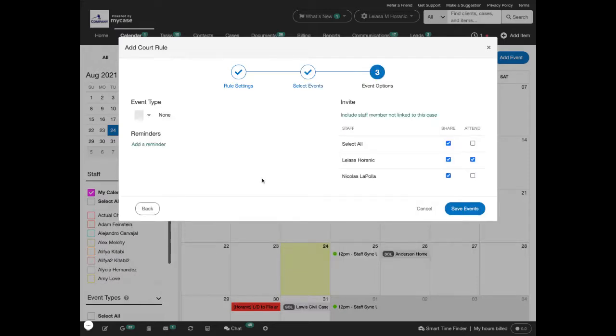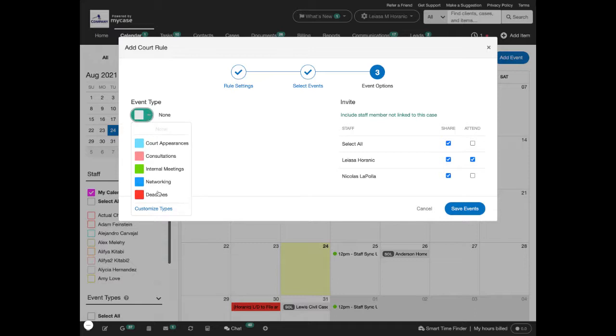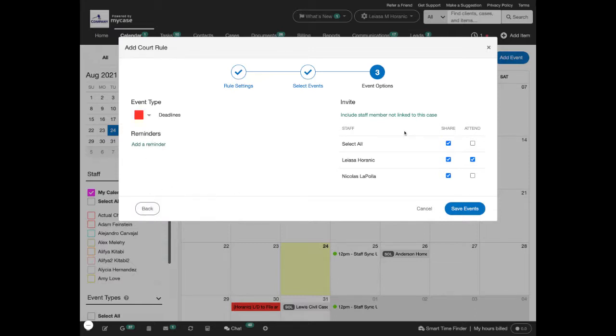In event options, you can choose an event type, add reminders, or add staff. Anything you set in this event options screen will apply to all the events you chose in step two.